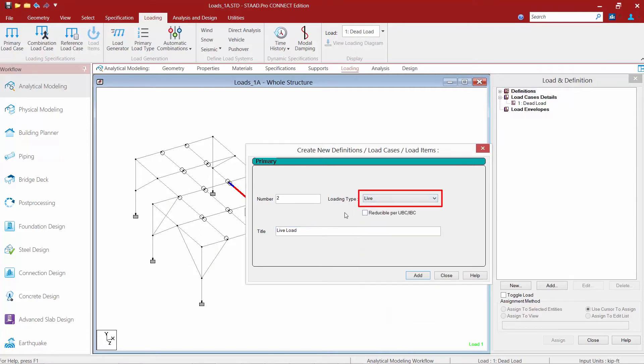When you select live load we have an additional option to specify whether or not this load is reducible per the UBC or IBC code.